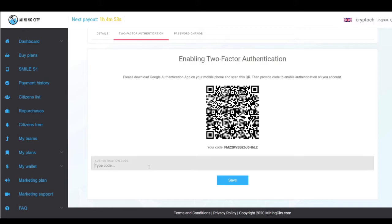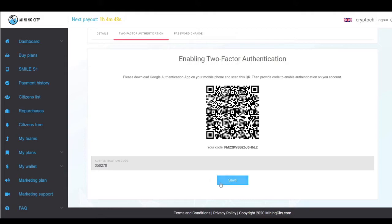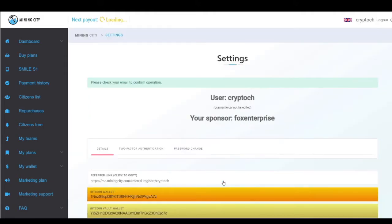I'm going to enter it here: 3-5-6-2-7-9, and I click save.